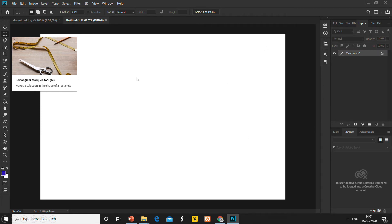Here I am taking an untitled document and selecting the Marquee tool. When you click on this triangle, you can see the Marquee tool options: elliptical, rectangular, single row — so many types of Marquee tool are available.